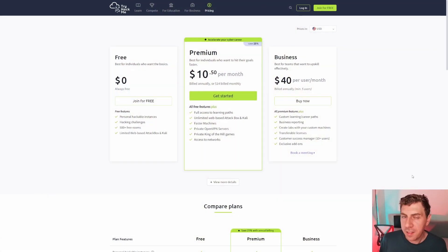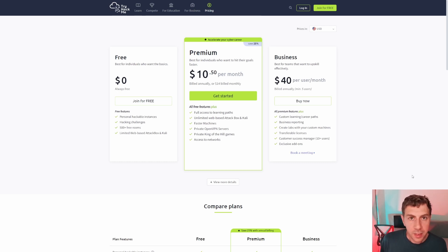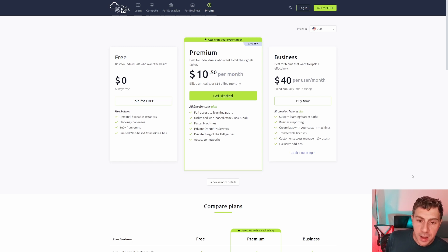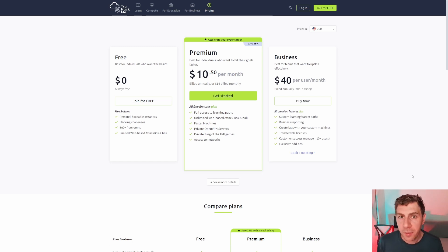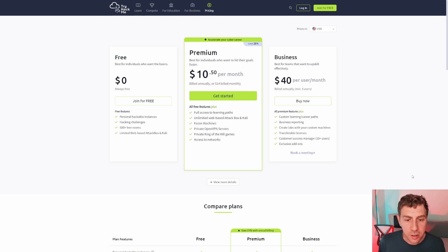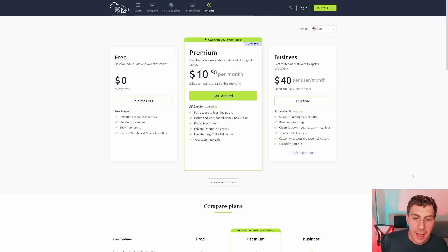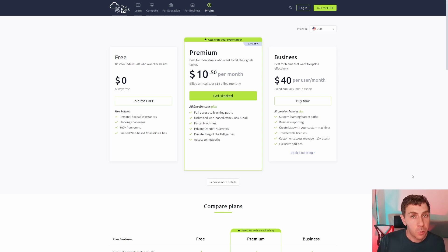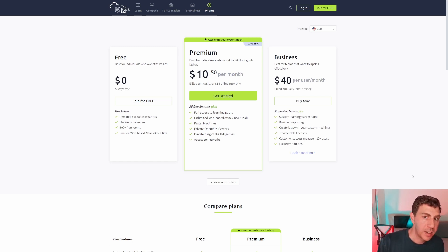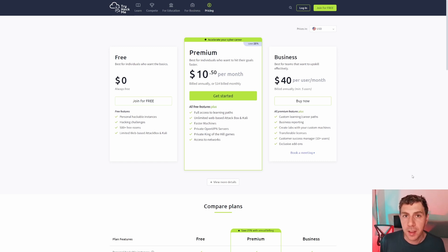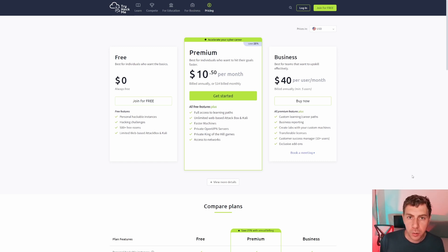So let's talk about pricing. Now, the free option is actually pretty attractive. You get individualized personalized hackable instances. So every room that you do is unique for you. You get access to a lot of the hacking challenges, 500 free rooms, and limited access to the attack box. So similarly to the hackable instance, you can also have the same to attack. But this is frustrating when you're following learning paths, because you will not have access to everything in the syllabus. And this is when you will go to premium.